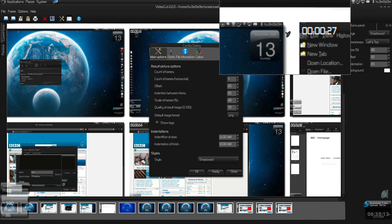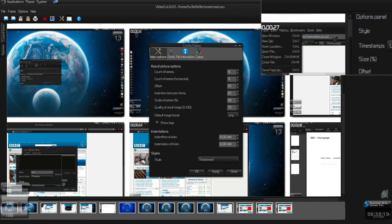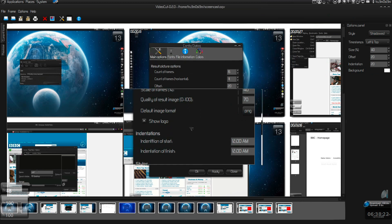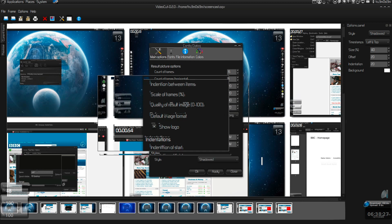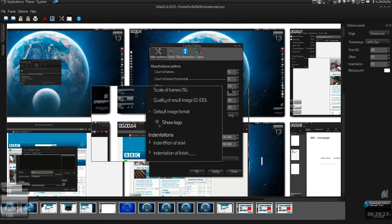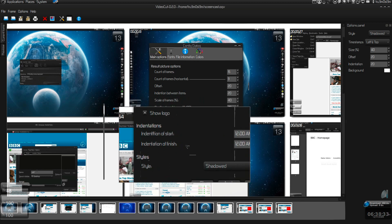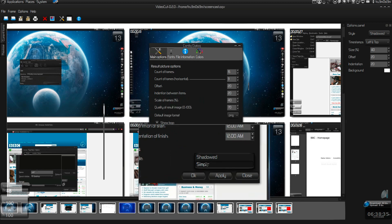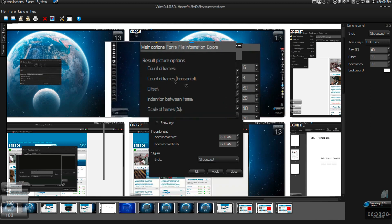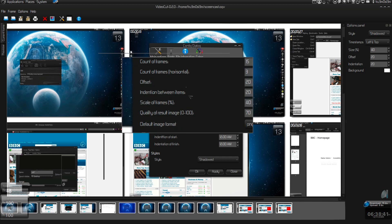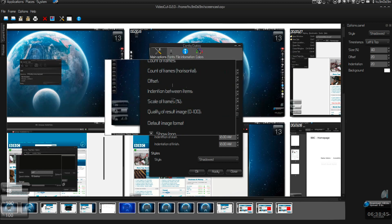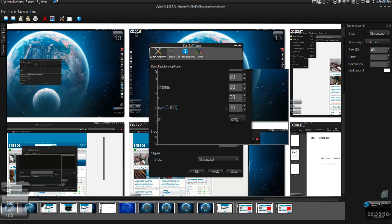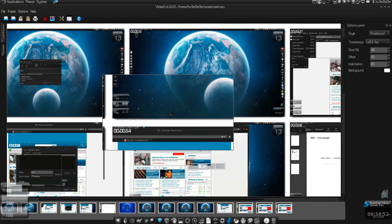If you want the shadow, like over here the shadow is there, you can change the style to shadow or PNG or JPEG. Show the logo, I don't know what that means. Over here, shadowed or simple, and count of frames as I already showed you. I think this is the gap between each frame. Scale of frames like I told you, and this is the quality.